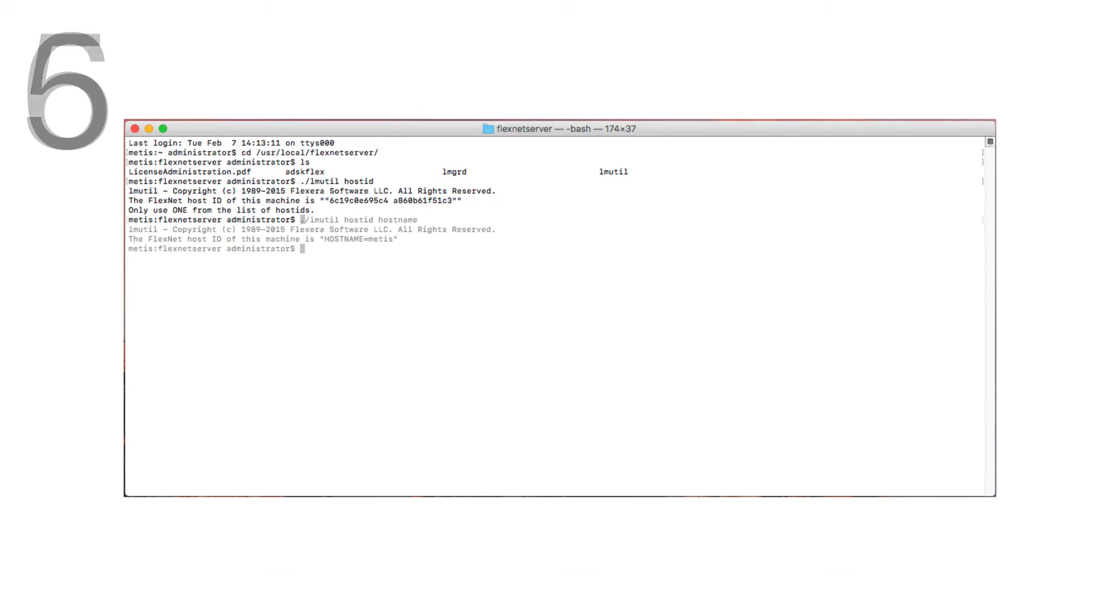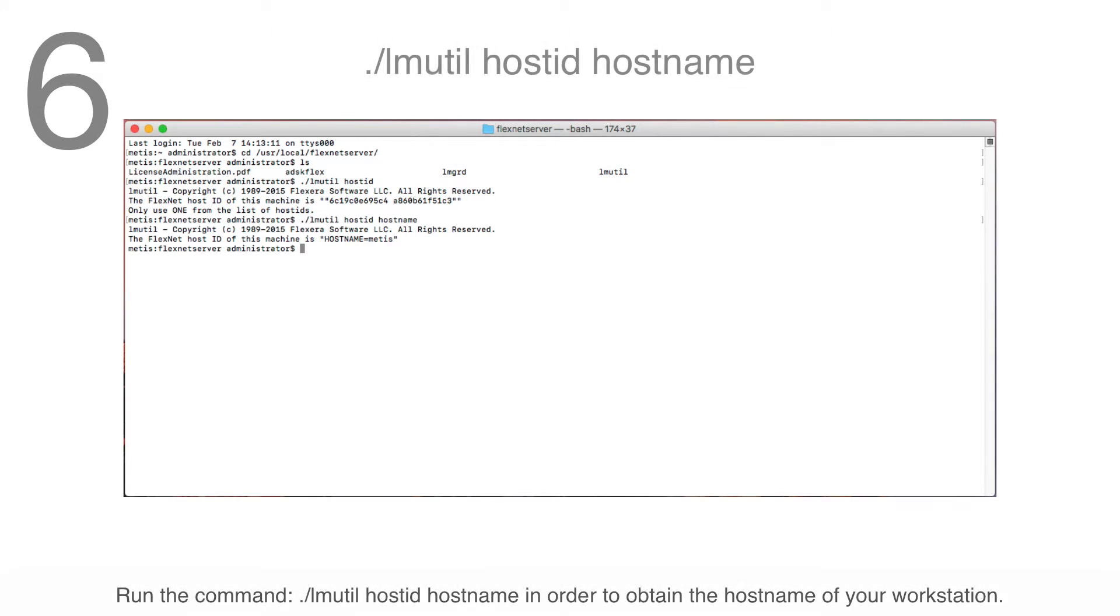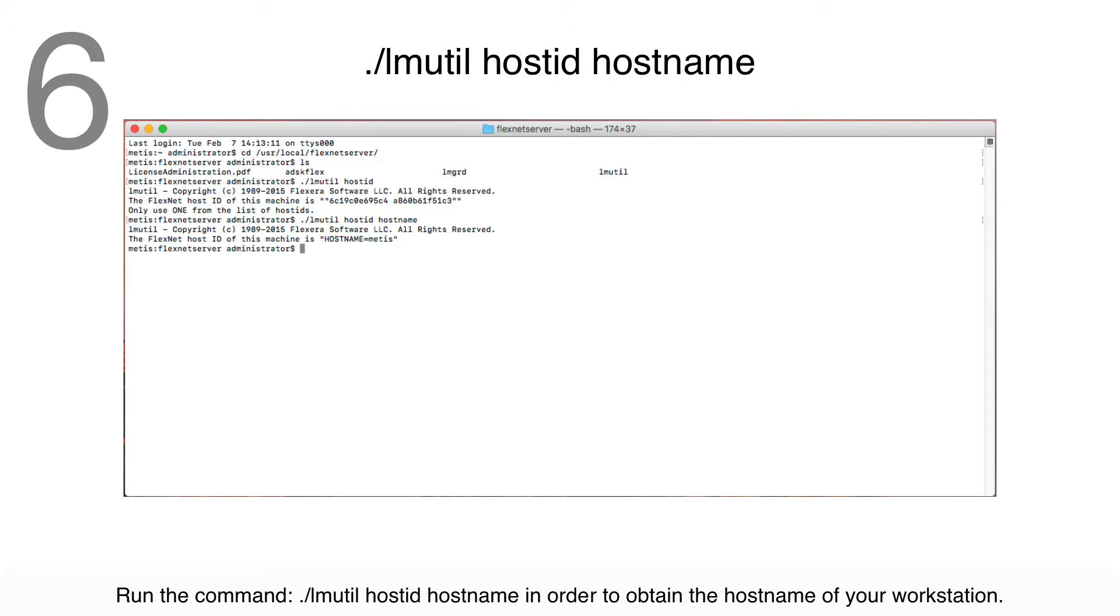Step 6: Run the command ./lmutil hostid hostname in order to obtain the host name of your workstation.